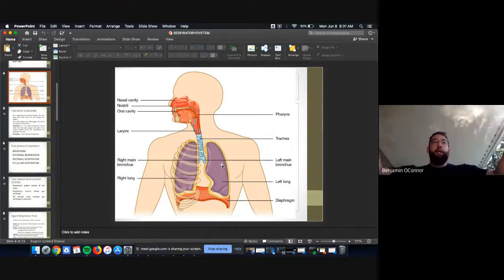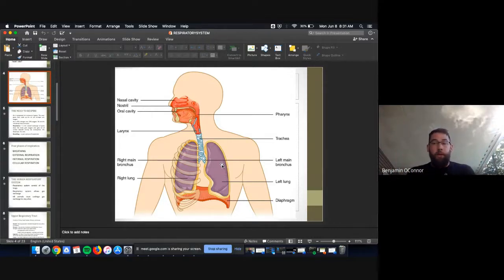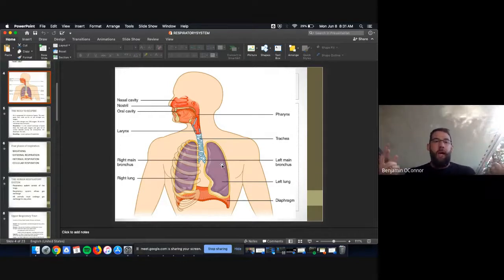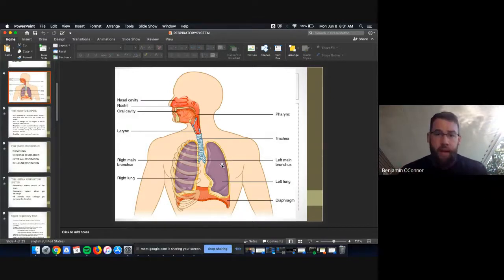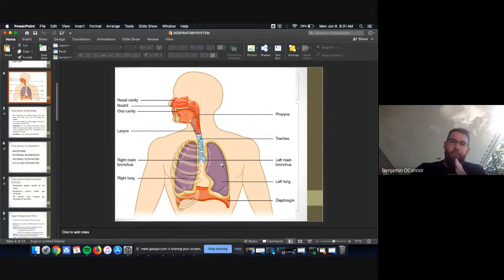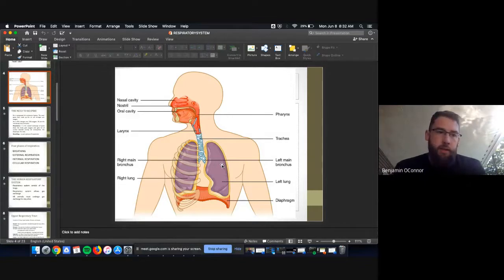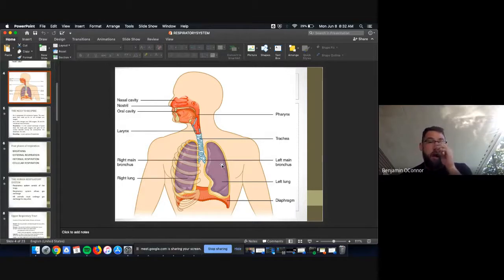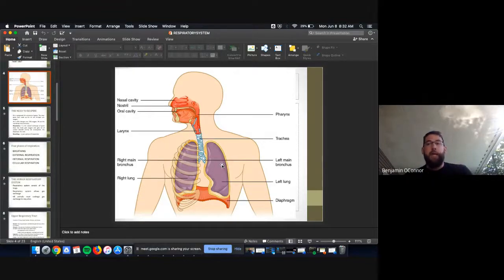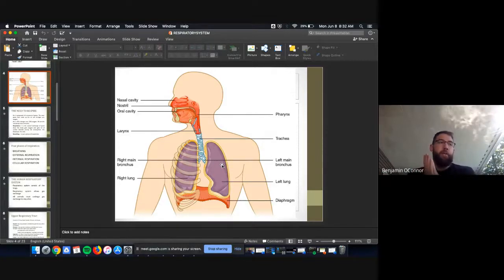The pulmonary artery brings deoxygenated blood from the heart to the lungs. That deoxygenated blood gets pumped to capillaries at the tips of the alveoli. The membrane is so thin that CO2 exits and O2 enters simultaneously — a one-for-one exchange. That's how hemoglobin works; hemoglobin is the structure on red blood cells that carries oxygen. The now-oxygenated blood returns via the pulmonary vein to the heart's last two chambers.